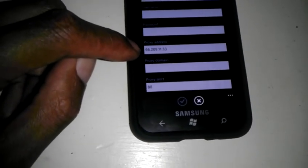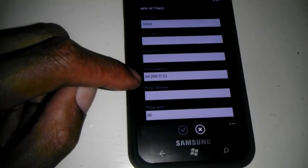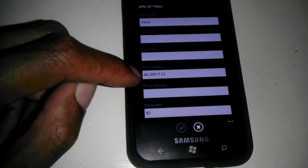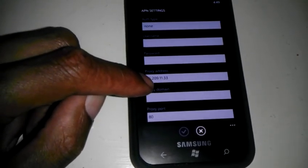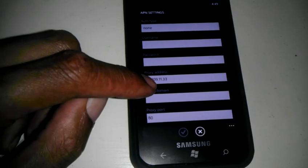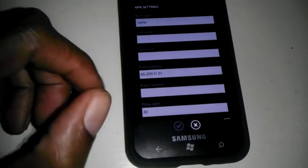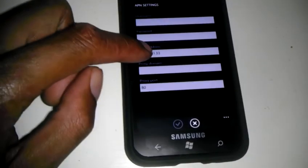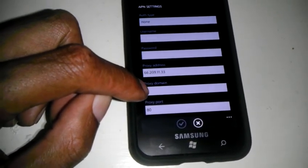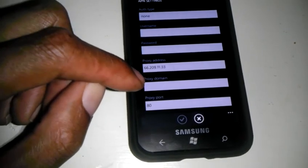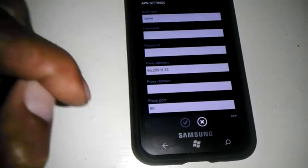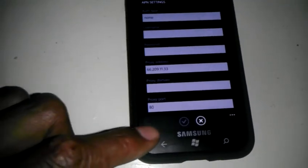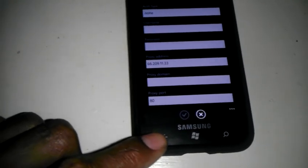Proxy address will be 66.209.11.33. Proxy domain will be blank, and the proxy port will be 80. And you click on the checkbox, yes, and it will save it. Which I've already done, so I don't have to do that.